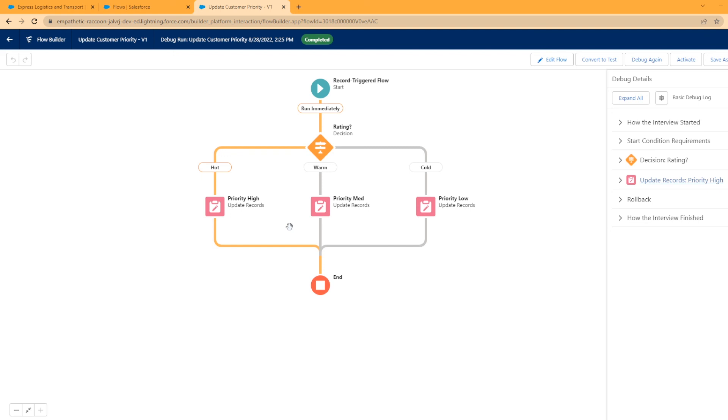So I hope you have found value in this video, learn how to debug and I'll make more videos in the future as we explore more flows. But if you found value in this please like the video, comment, subscribe, share with your friends that are in Salesforce and please be on the lookout for that next video. Thank you so much and have a great rest of your day.